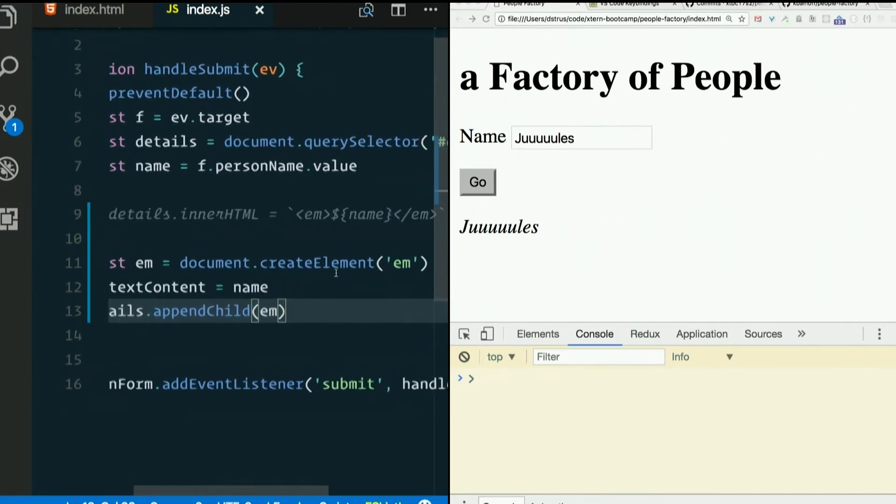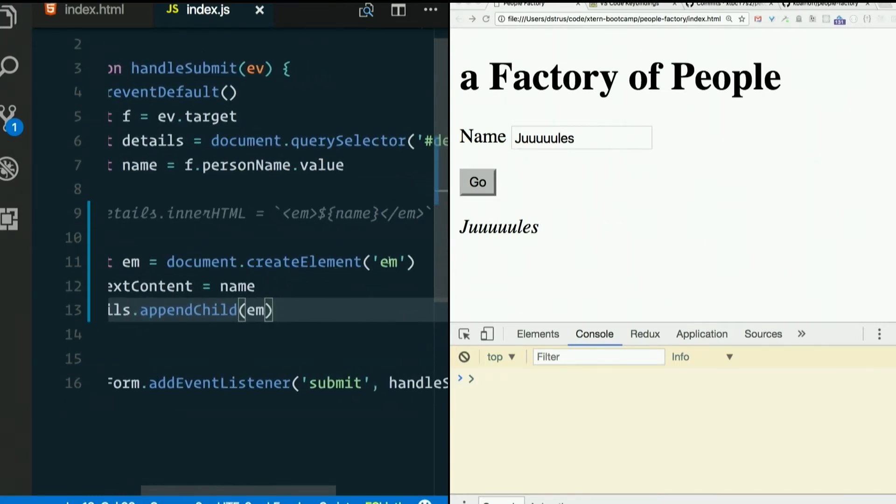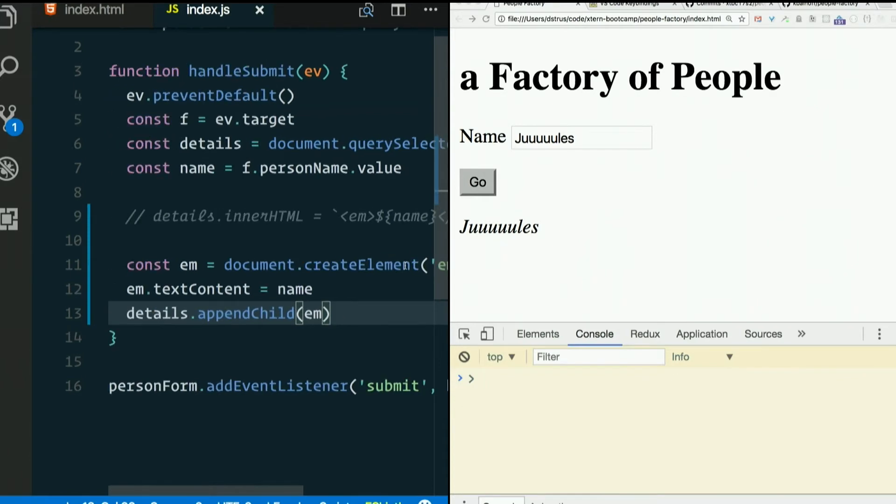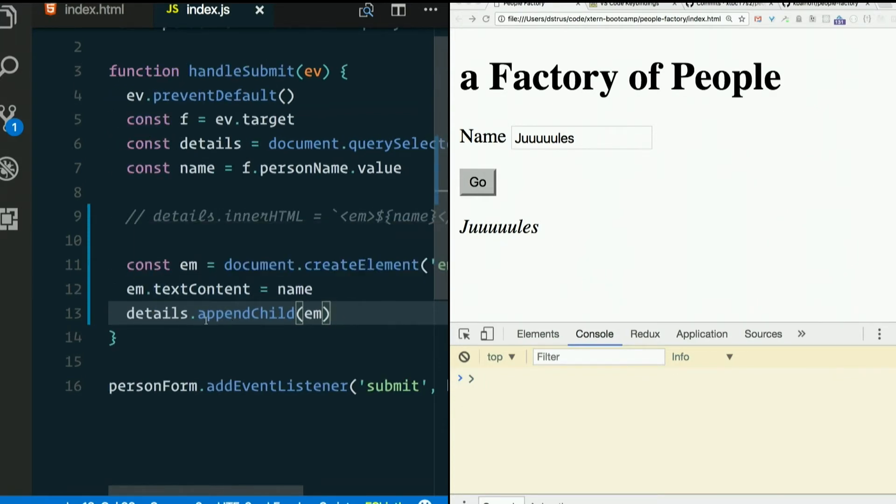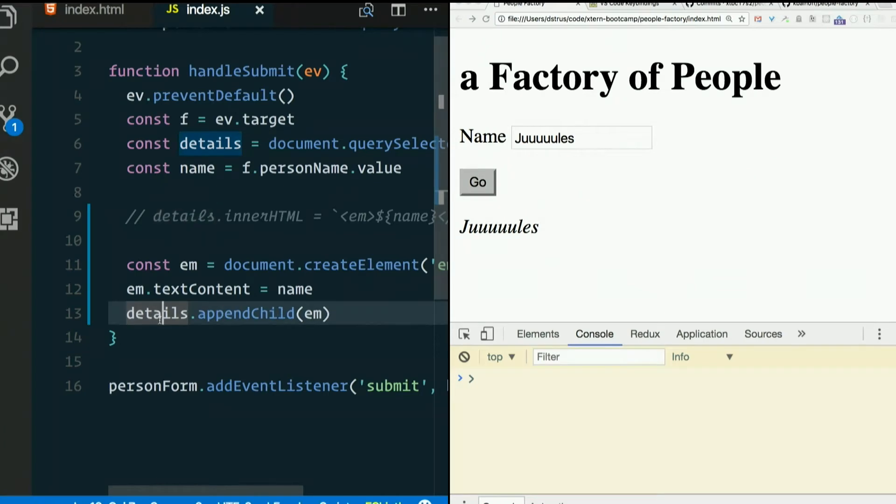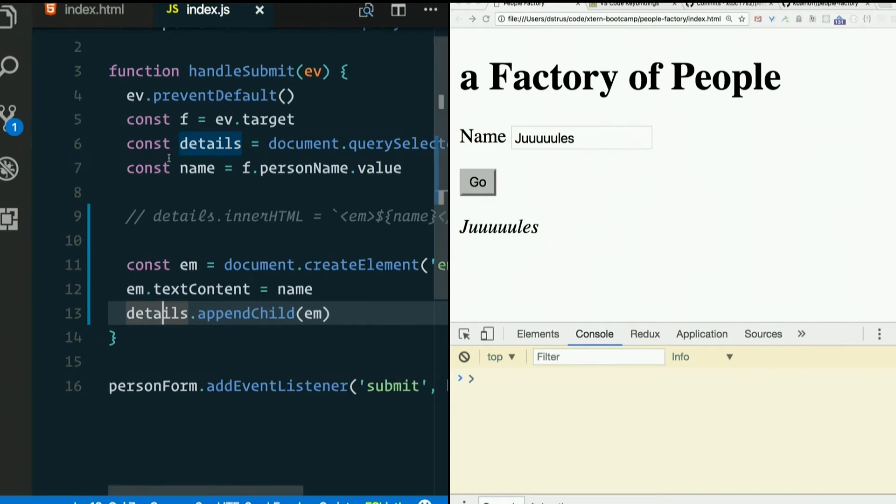Document.createElement. Just pass it the element name. Set the text content. Append it to what we want to be its parent. And life is good.